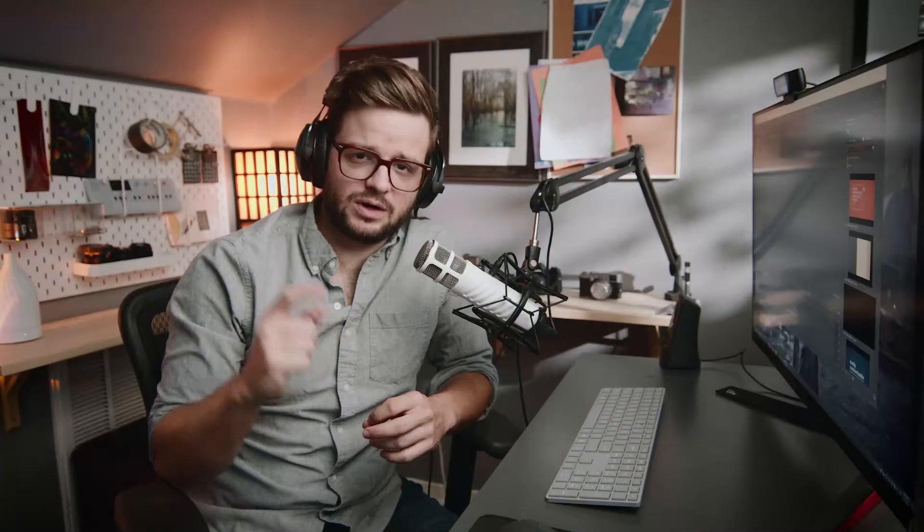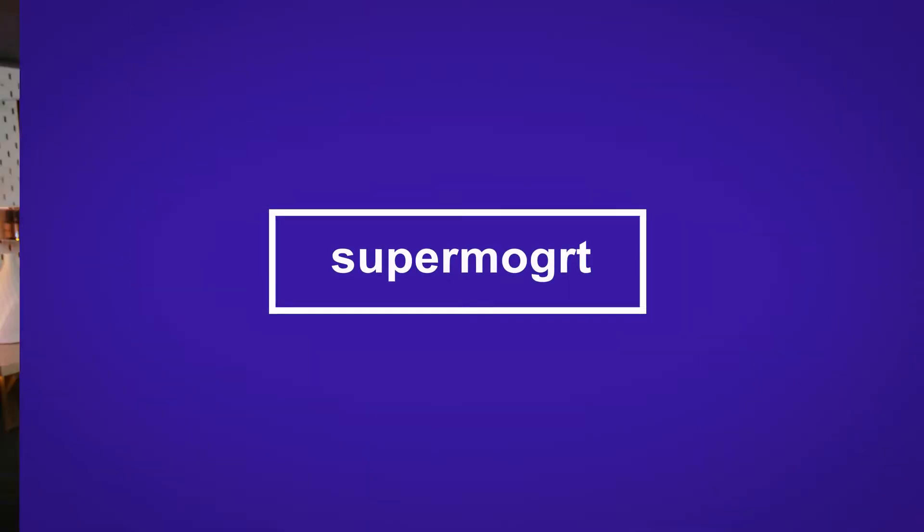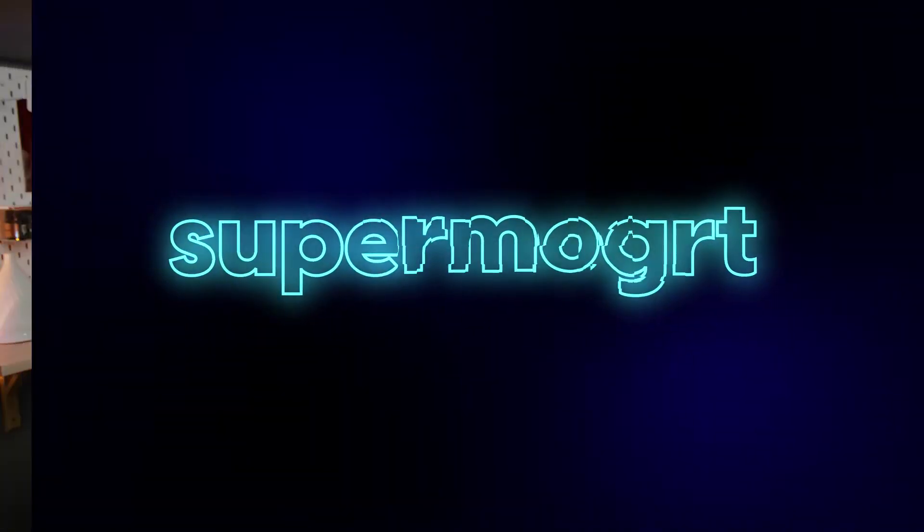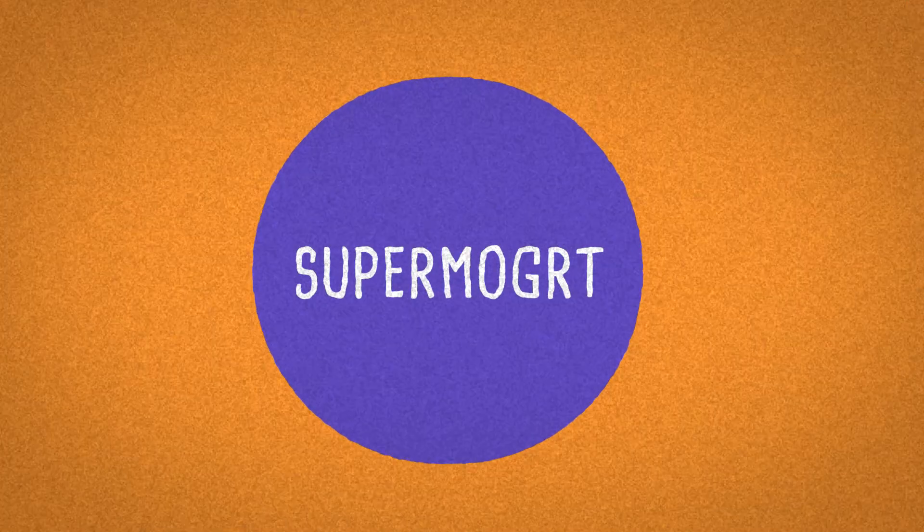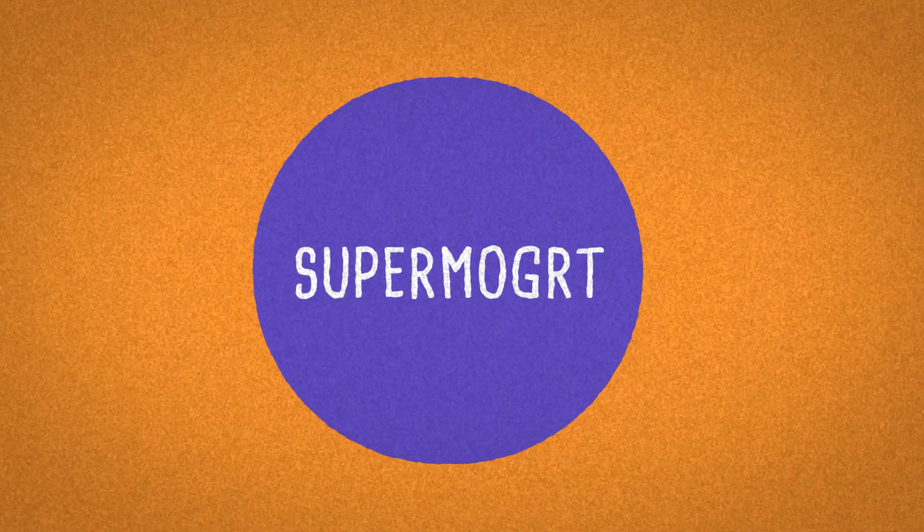What is Super Mogert? Well, you just saw it. You want to see it again? Right there. Right there. Or you can do stuff like this. Or this. Or this. The options are relatively endless.